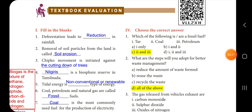First, fill in the blanks. Question one: deforestation leads to dash in rainfall. So when we do deforestation, the rainfall automatically reduces. Deforestation leads to reduction in rainfall. The answer is reduction.